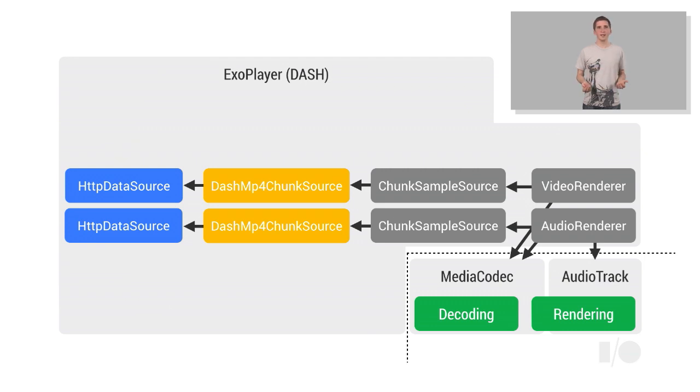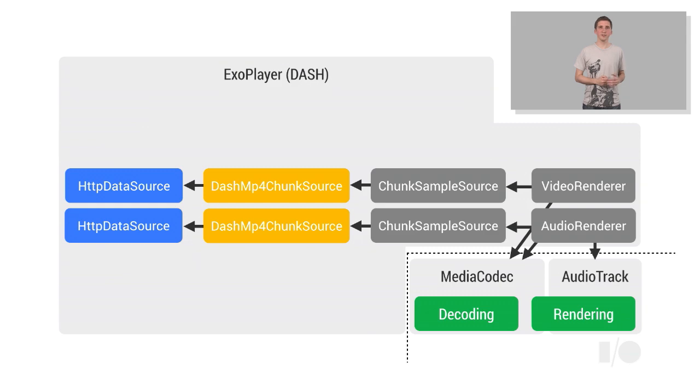Note that for DASH playbacks, audio and video are normally streamed separately, which is why there are two HTTP DataSource components rather than just one.